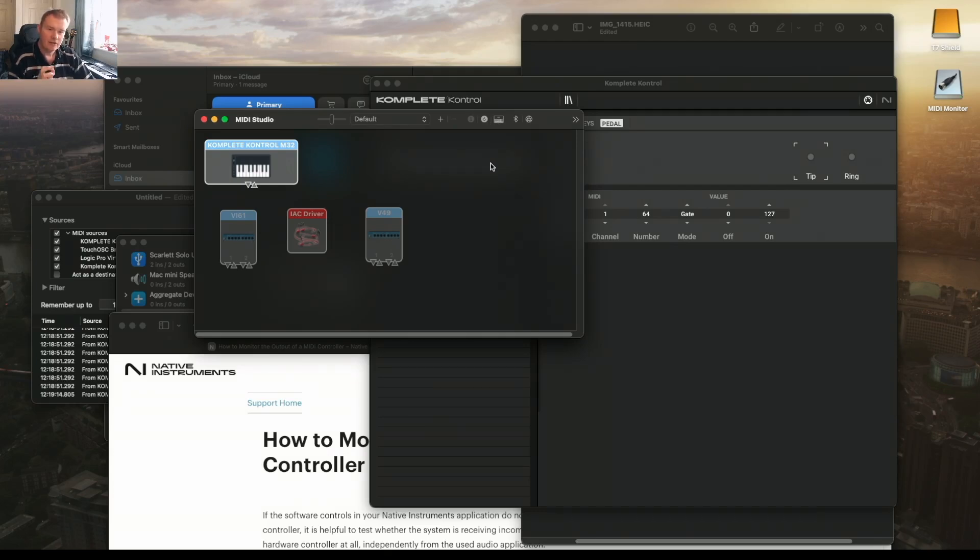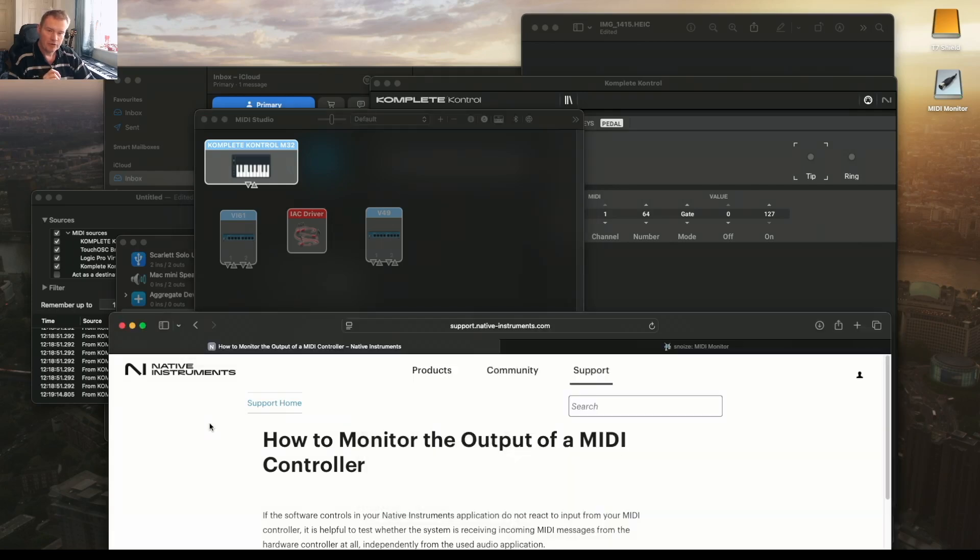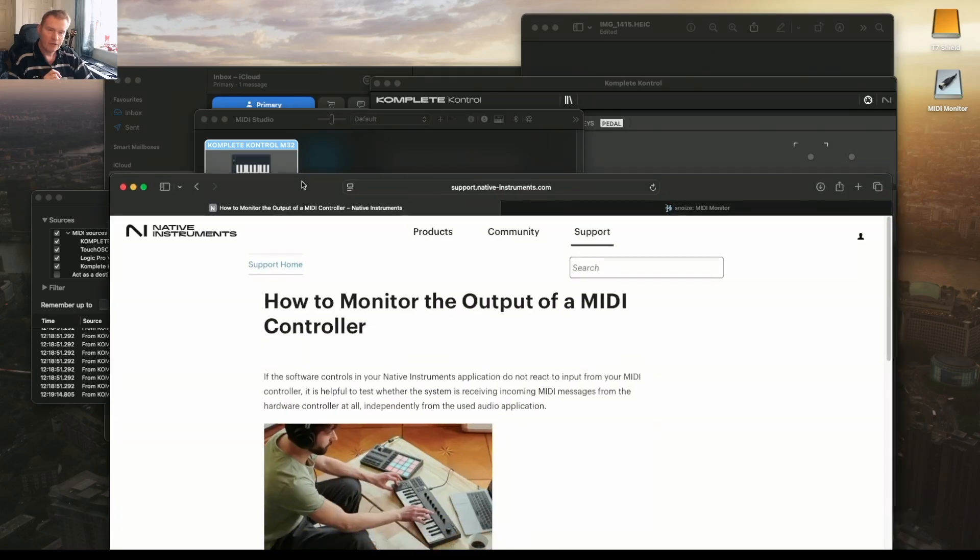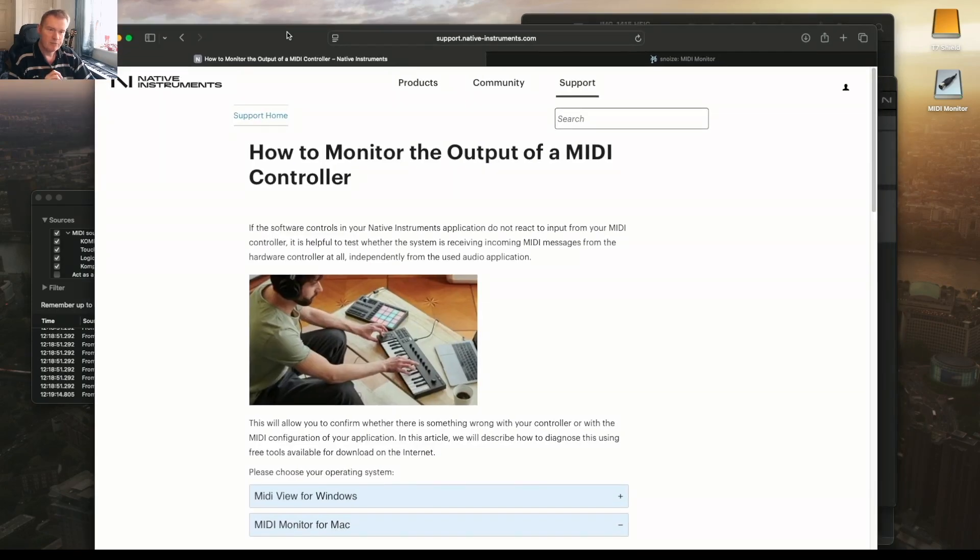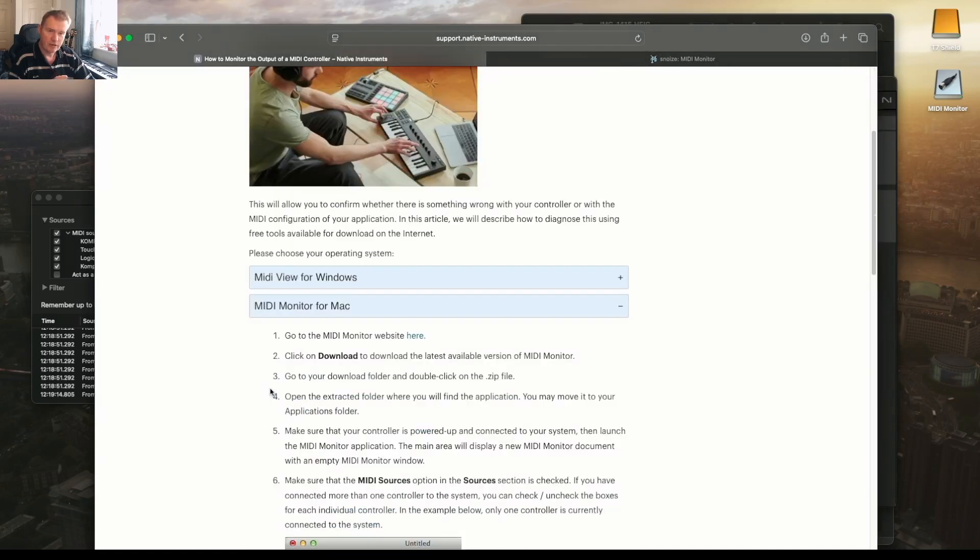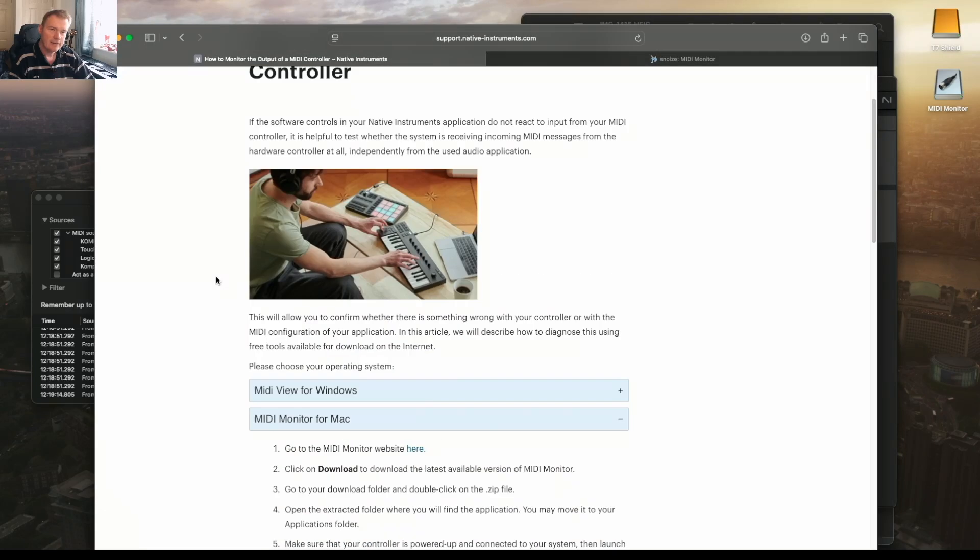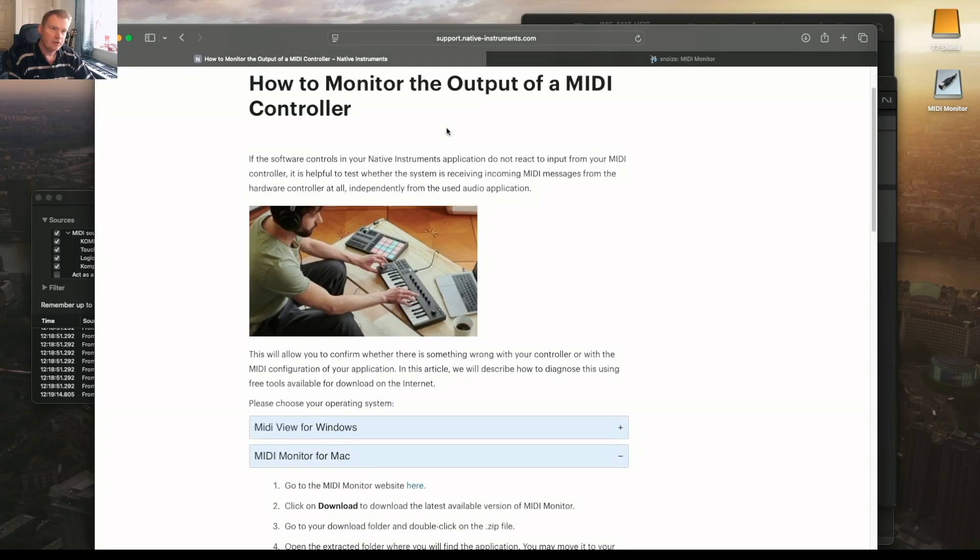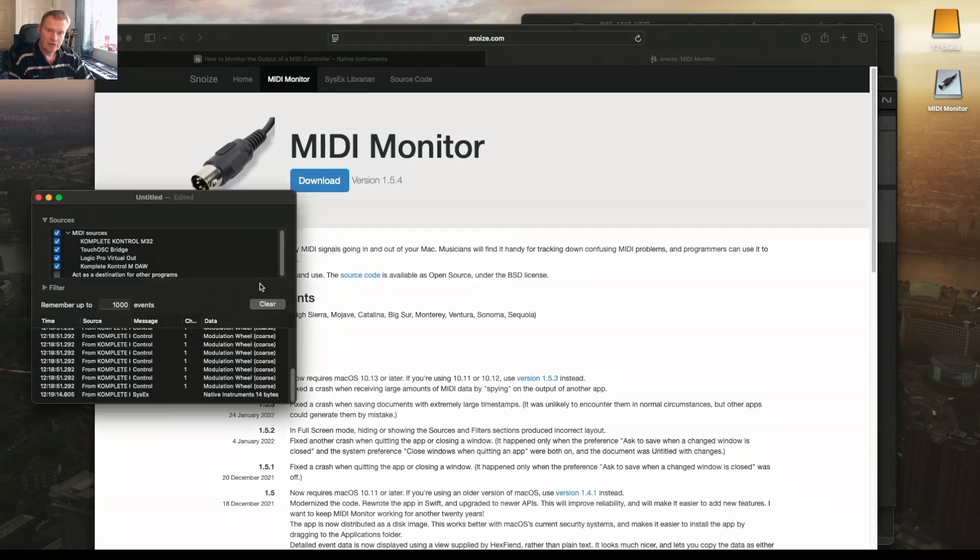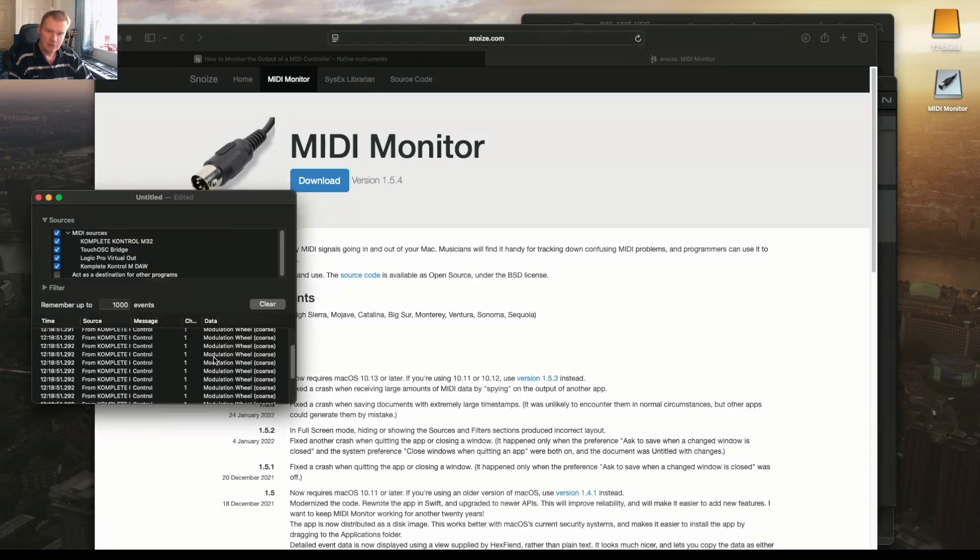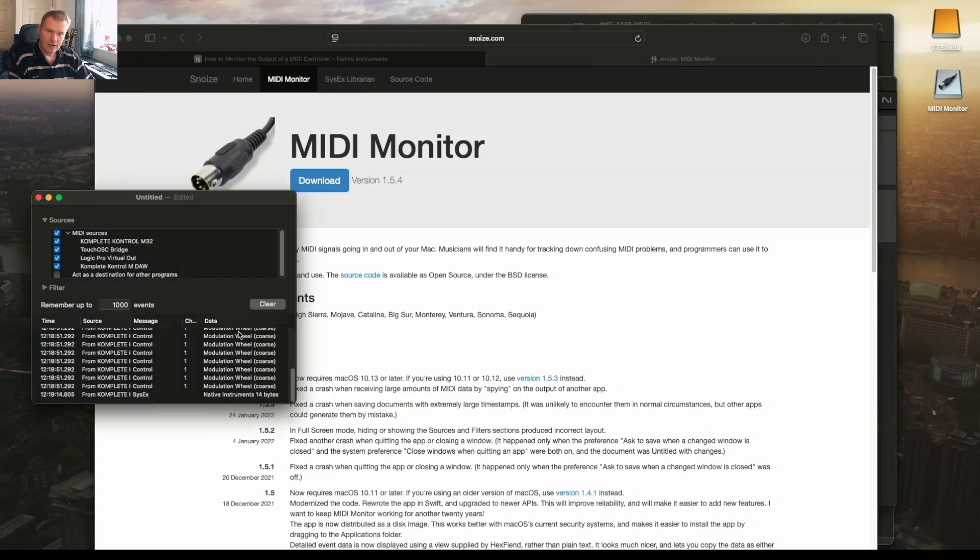Eventually the way I managed to fault find it was off the Native Instruments website. I will put a link to this so you can choose whether you go for Windows or Mac. What I did was downloaded this bit of software called MIDI Monitor which allows you to see any MIDI signals that are coming through to your keyboard.